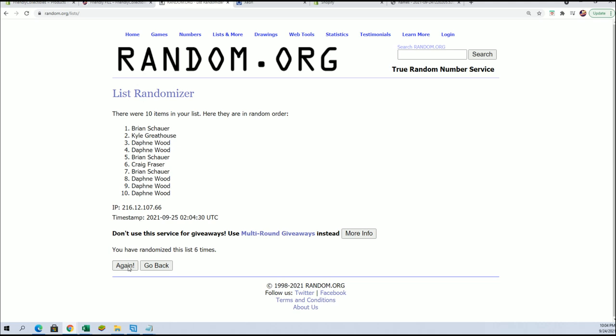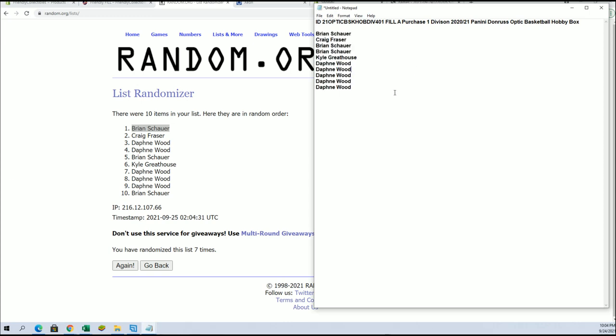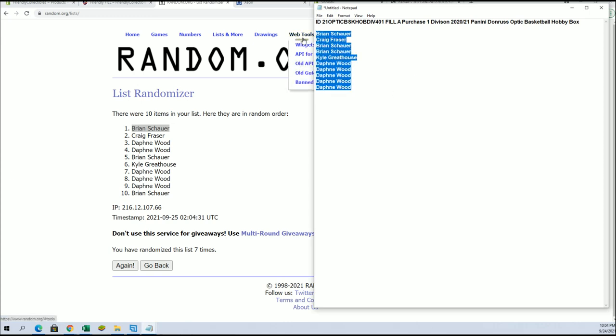Here's a seven and boom, my goodness Brian S! All right, so Brian, you are in for Optic Basketball sir. You are in.